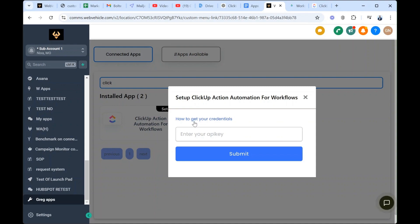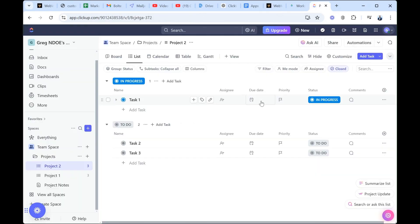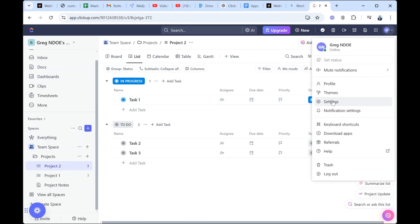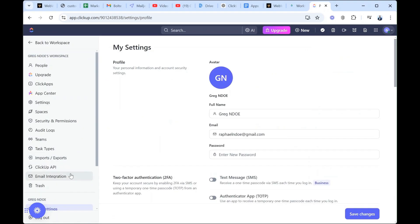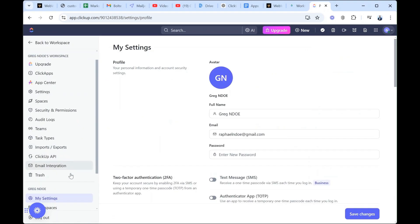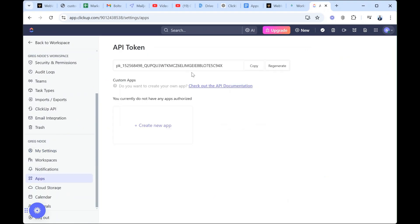But before we go any further, as you notice it's written here how to get your credentials. If you click on it, you will access a small cue that shows you how to get those credentials. But let's do it together. Let's switch to our ClickUp account. Inside ClickUp, you come here, scroll down to Settings. At Settings, you come here, scroll down to Apps, and immediately we have the token. You can regenerate another one. So we copy, make sure it's copied, we switch back.